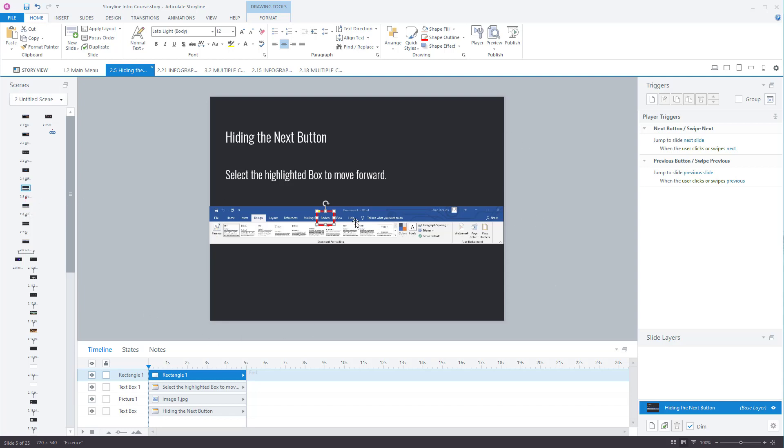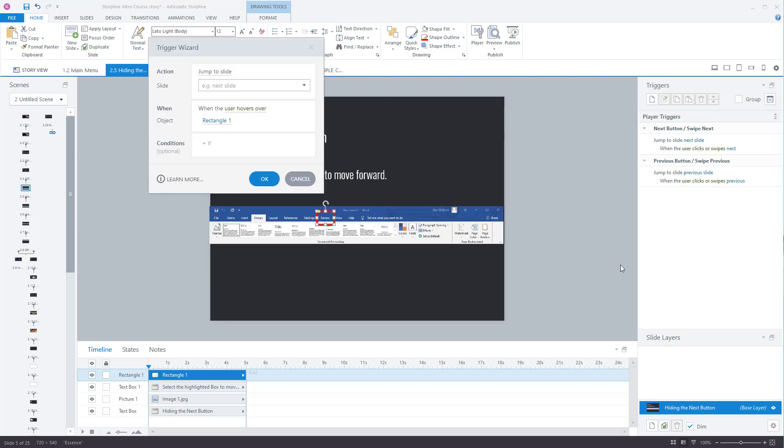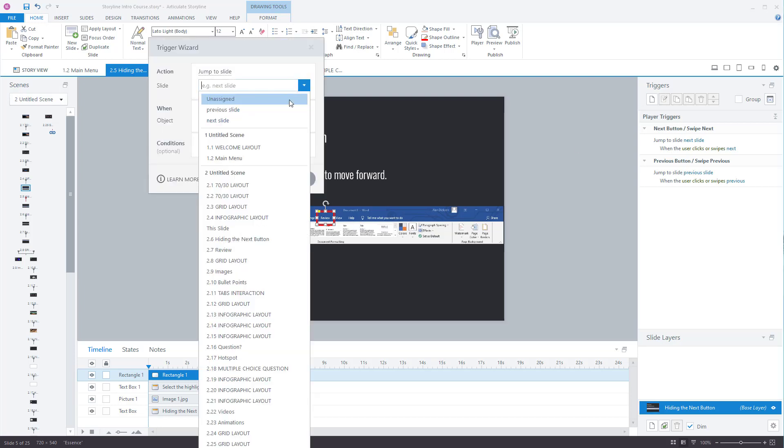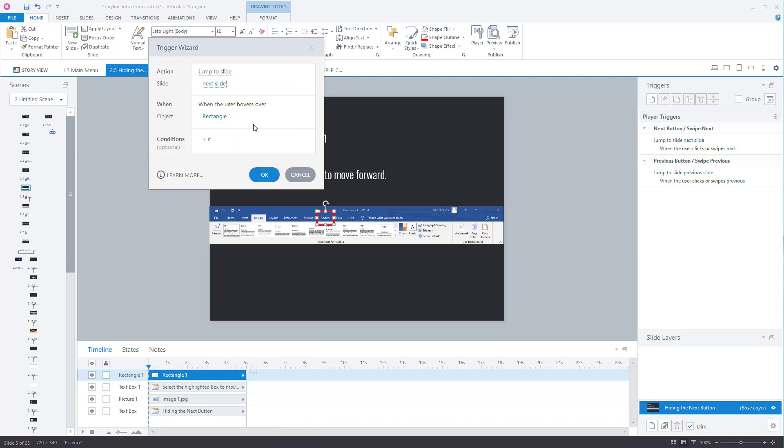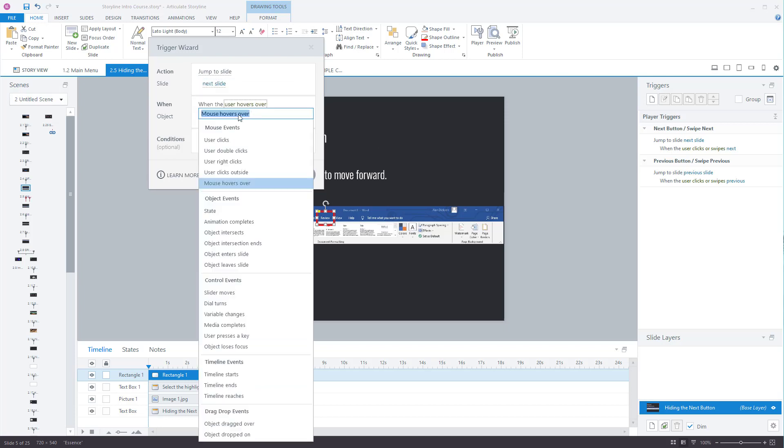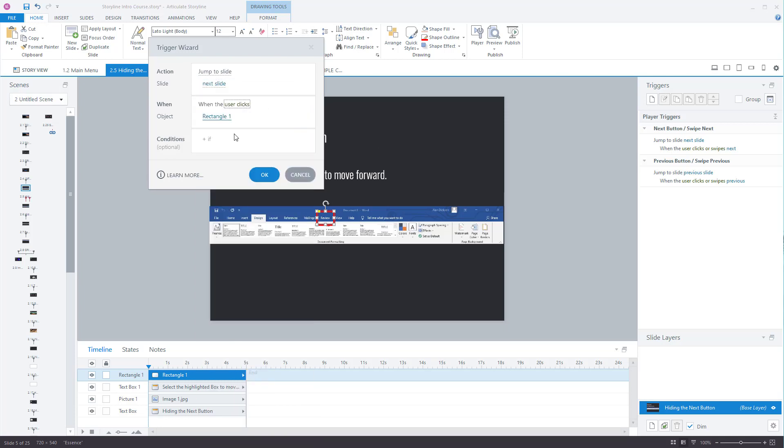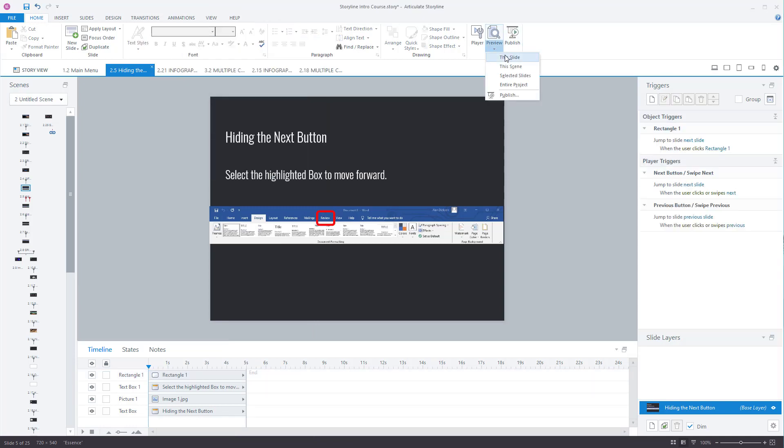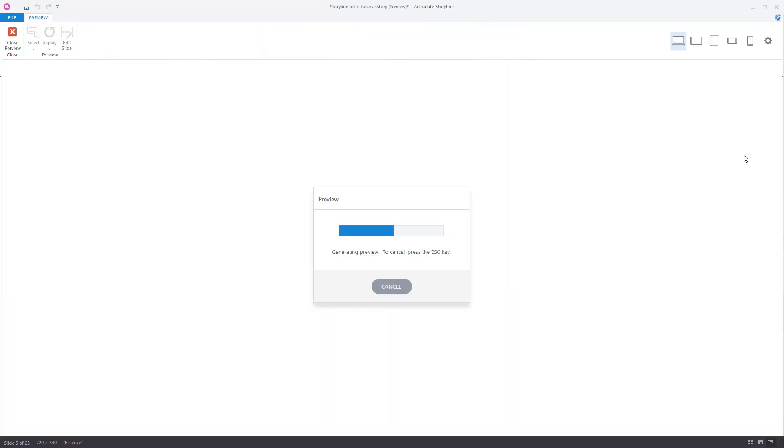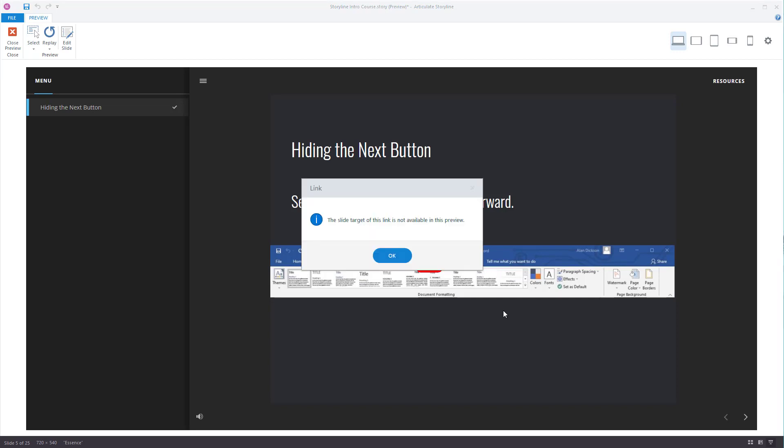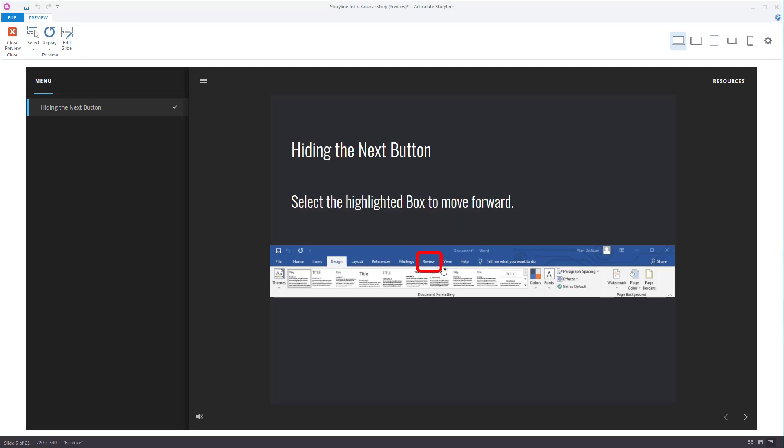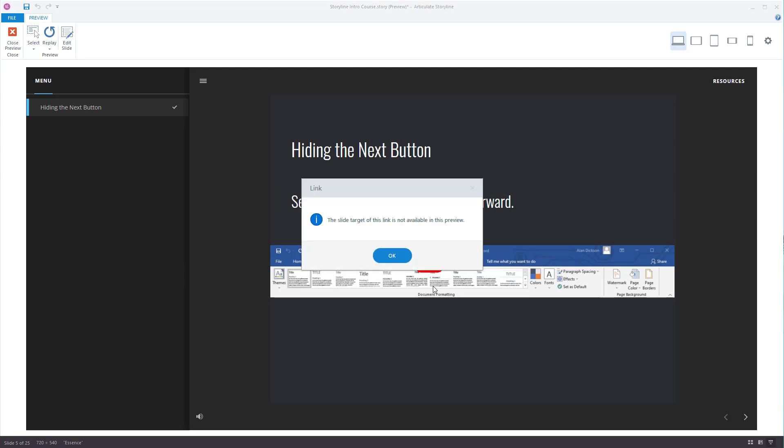We'll set up a trigger. So the idea is you click on the red box, create a new trigger, jump to slide next slide when the user clicks on rectangle one. So let's preview that and let's see if it's going to work. Now I've previewed it just to this one slide, so I'm going to get an error message. But if I click on it, it says the slide target is not available, but I know it's working because it is trying to find the appropriate page.